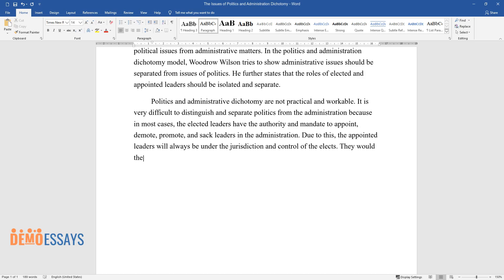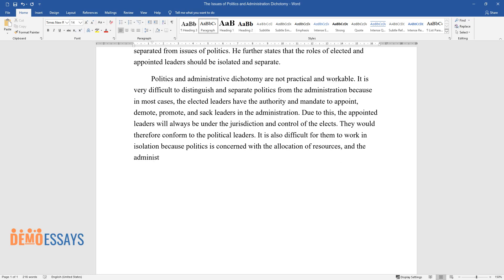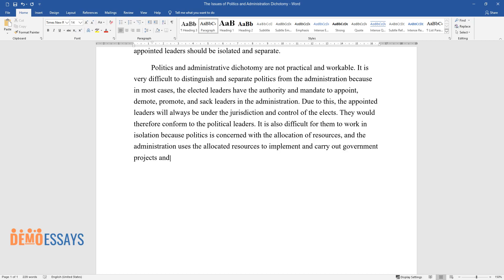They would therefore conform to the political leaders. It is also difficult for them to work in isolation because politics is concerned with the allocation of resources, and the administration uses the allocated resources to implement and carry out government projects and plans.